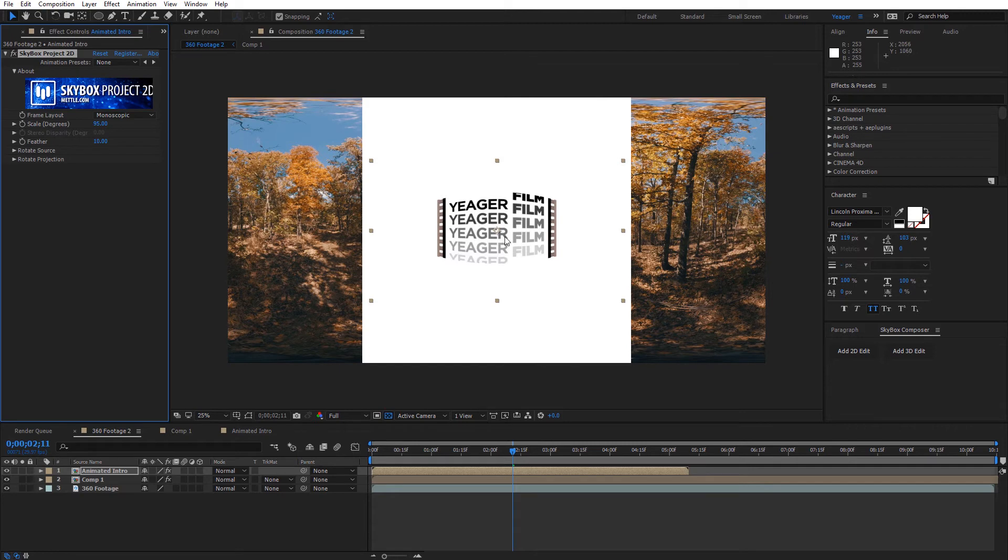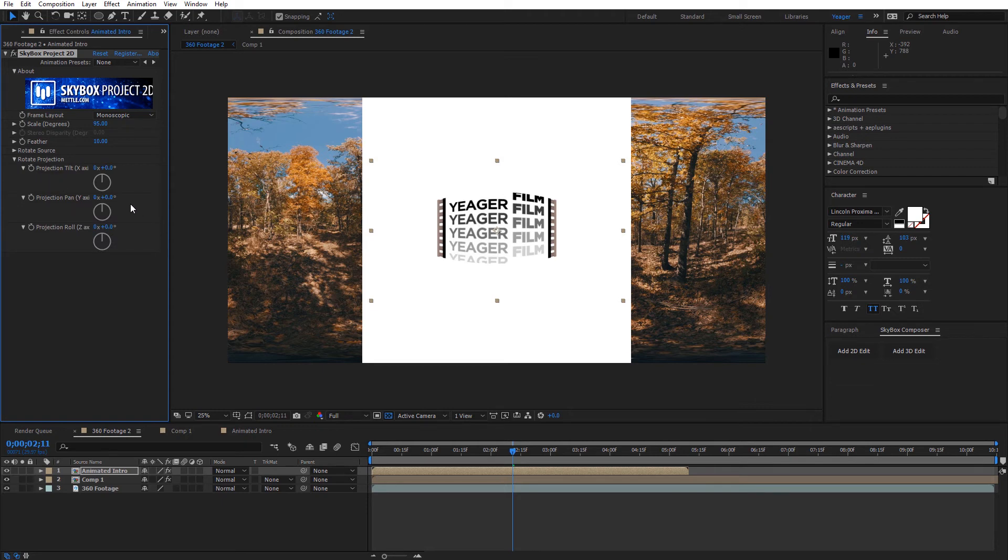But now if we wanted to go ahead and move this to the back, because right now it's currently in the front of our view, I'm going to go ahead and lower down rotate projection and I'm going to set this to be 180.